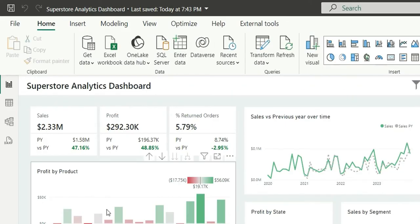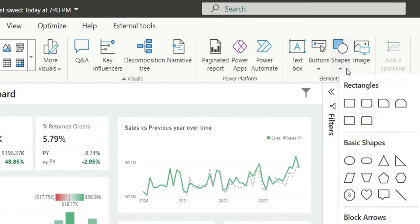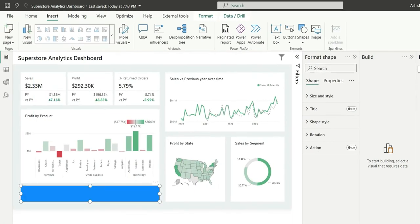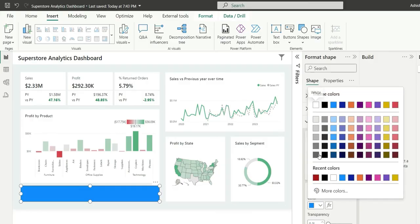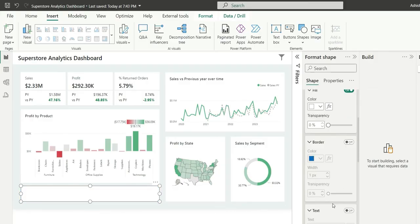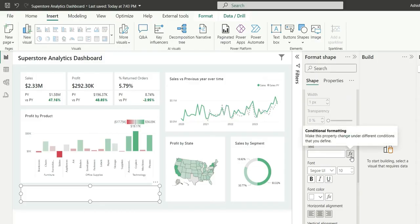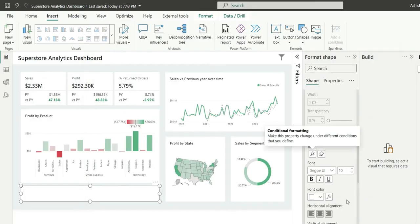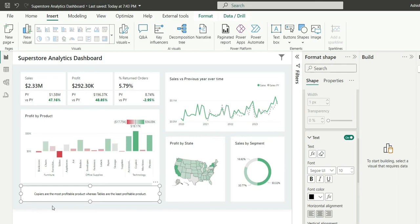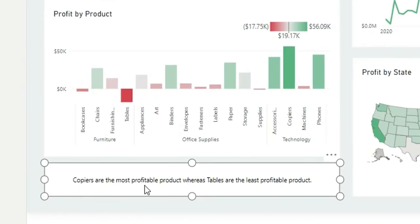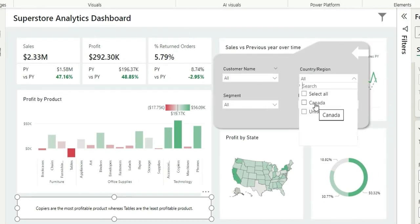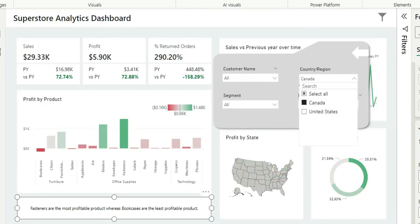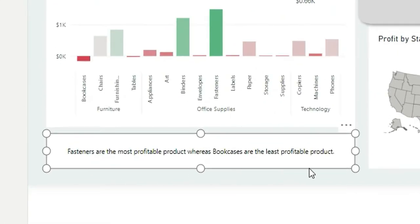So this is how we can create a measure. Now let's take a shape — I'm going to insert a rectangle shape, go to shape style, and change the fill to white. Turn off the border and enable the text. In the text, I'm going to use the FX conditional formatting button and choose the dynamic insight measure. Click OK and change the font color to black. Now we can see the insights — it says copiers are the most profitable product, whereas tables are the least profitable product. If I change the filter to Canada, it updates to say fasteners are the most profitable product, whereas bookcases are the least profitable product, which is correct. So it is working.